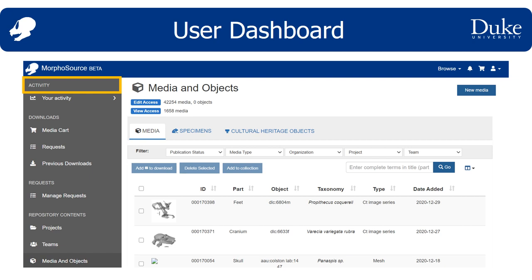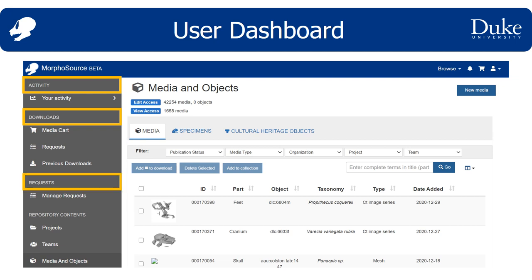You can even add your ORCID ID, Twitter handle, or Facebook accounts here. The downloads section includes the media cart for batch downloading media that you've pinned during your searches, a request center where you can batch submit requests for access to restricted datasets — which is a new feature in MorphoSource 2 — and a previous downloads section where you can see and search a list of media that you've downloaded before. The requests section is only for users who have contributed and shared data with restricted download status. You can go here to review and approve, deny, or clear requests for files from other users.